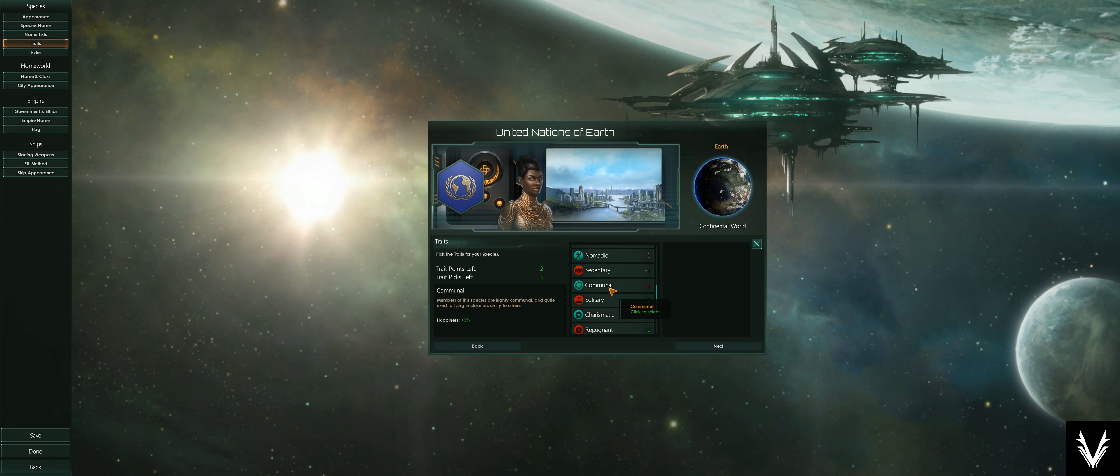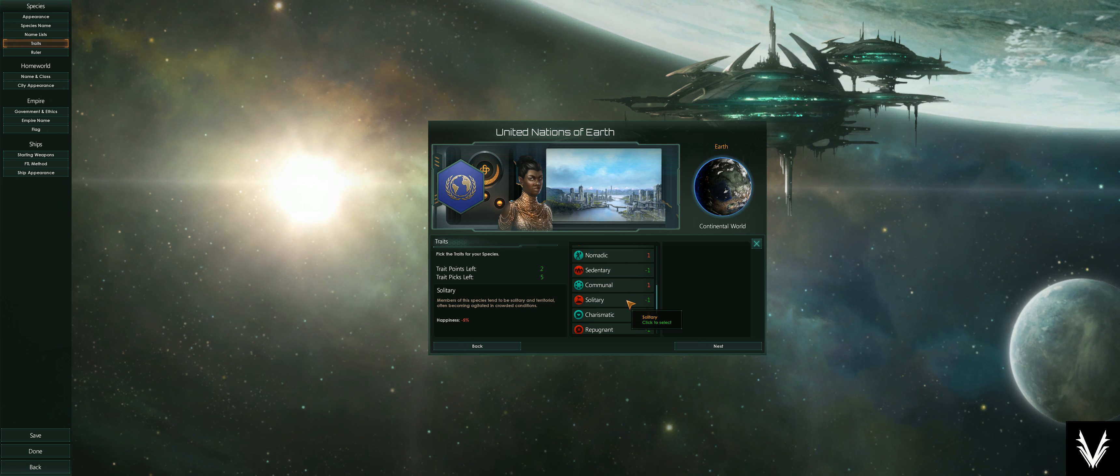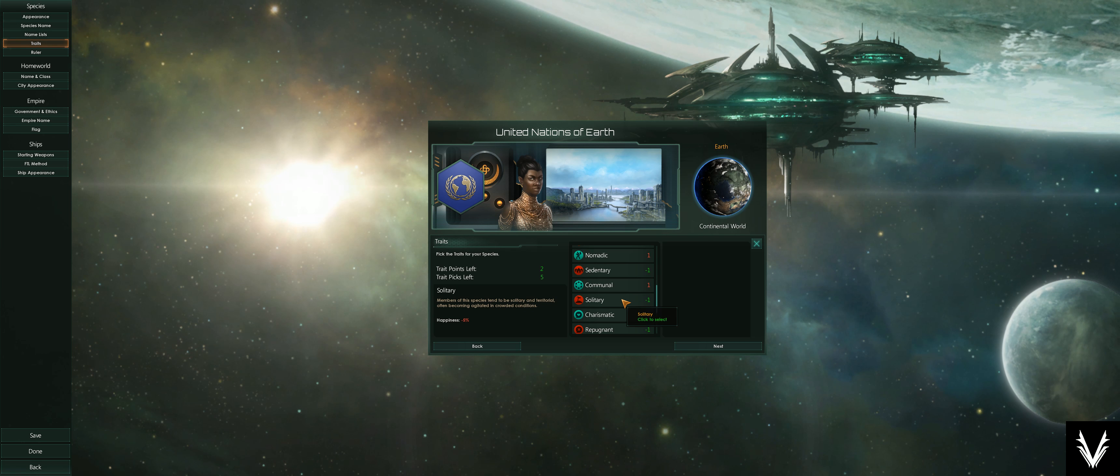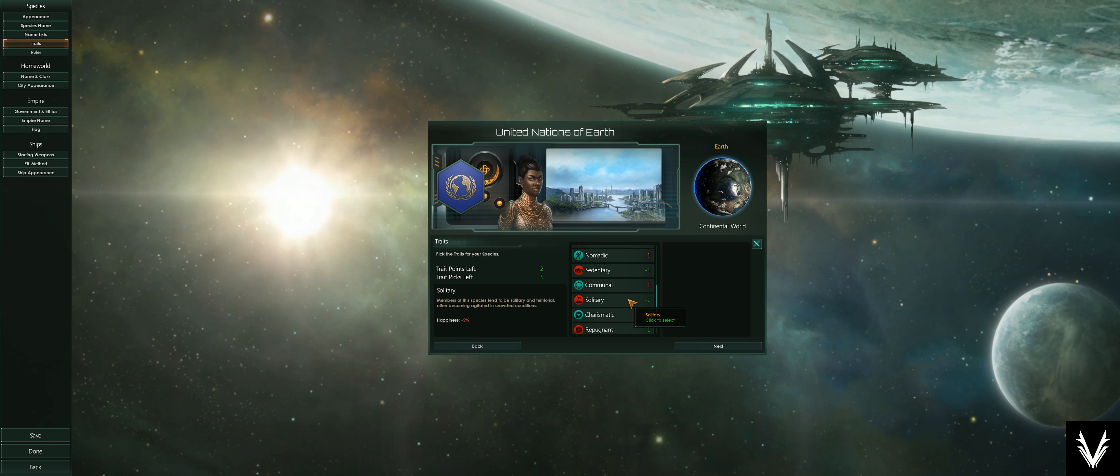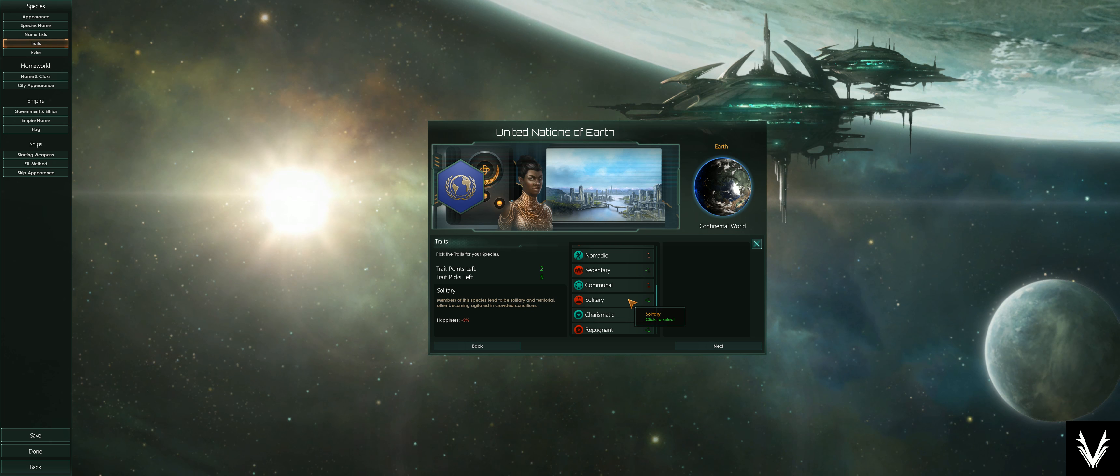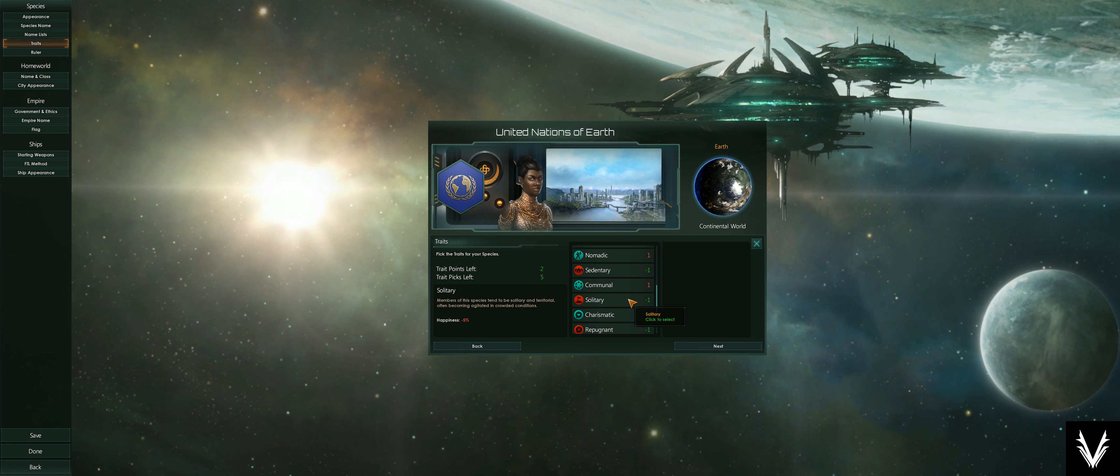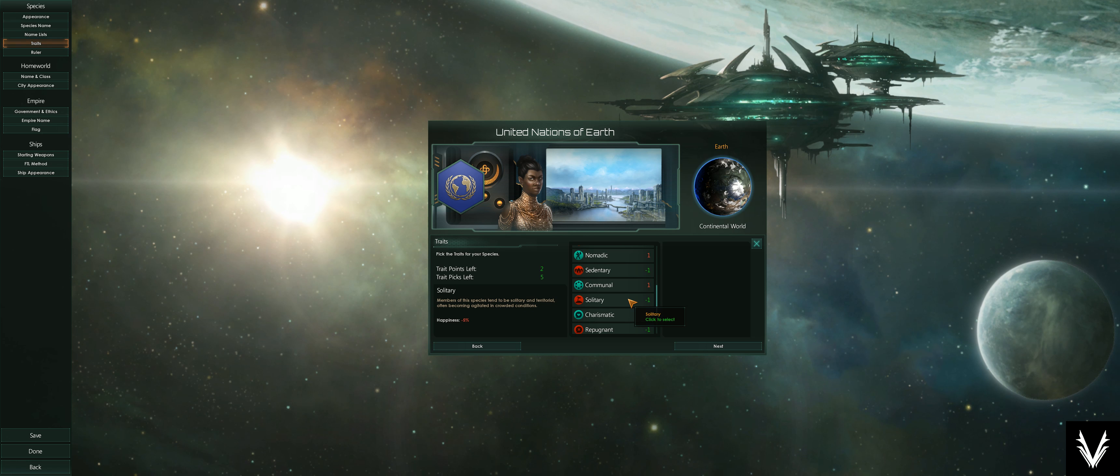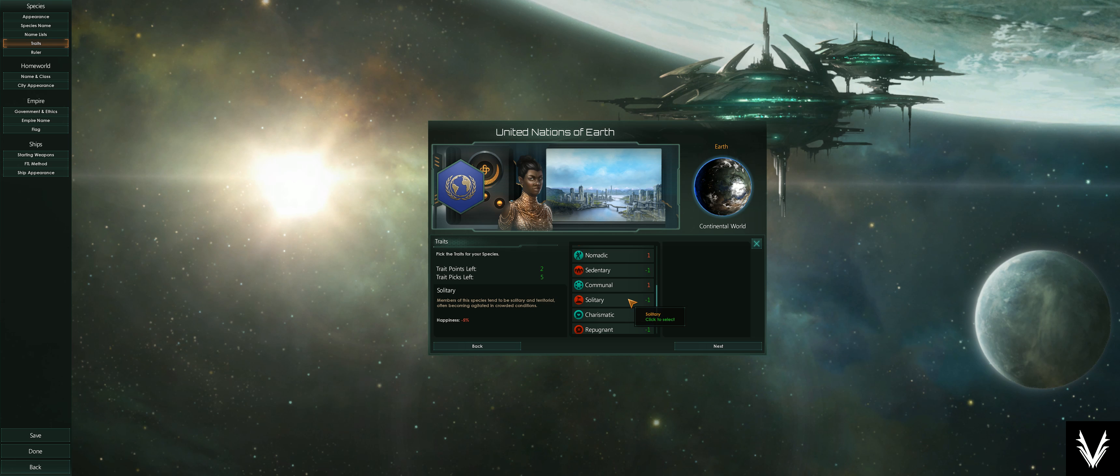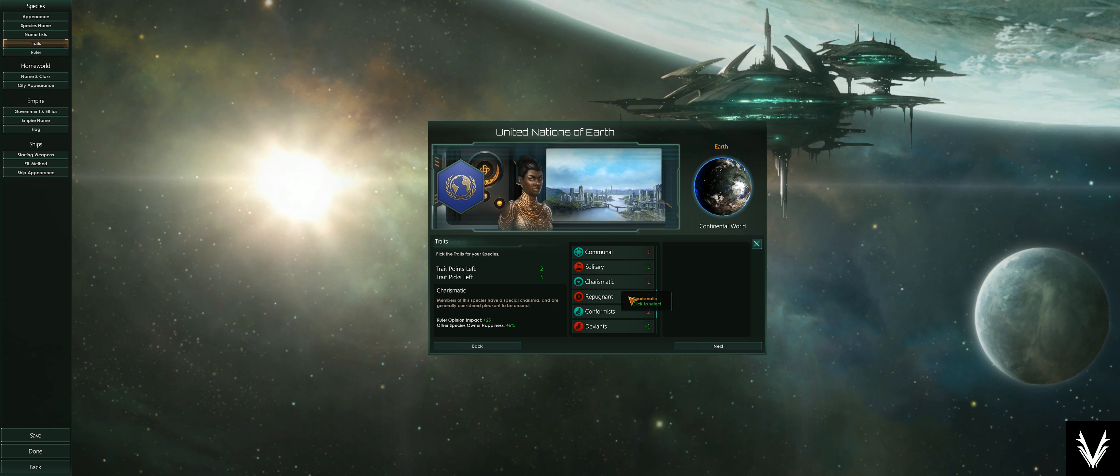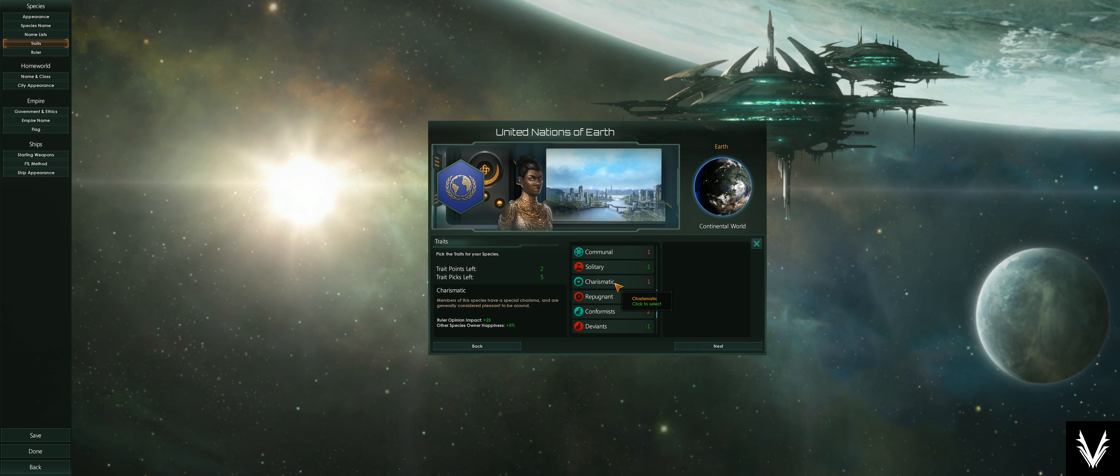If they're unhappy long enough or unhappy enough, they can also provide unrest and eventually revolt and break away from your government when you don't want that. Solitary—often becoming agitated in crowded conditions. Whether that's crowded conditions where other races are near you in space or just that they don't like being next to each other on the planet, I think it's their relationship to being nearby other aliens in space, where your borders are, where their borders are, and that sort of thing.